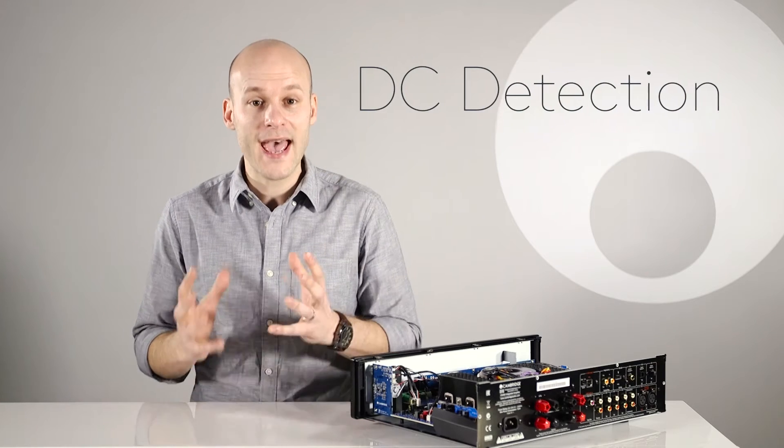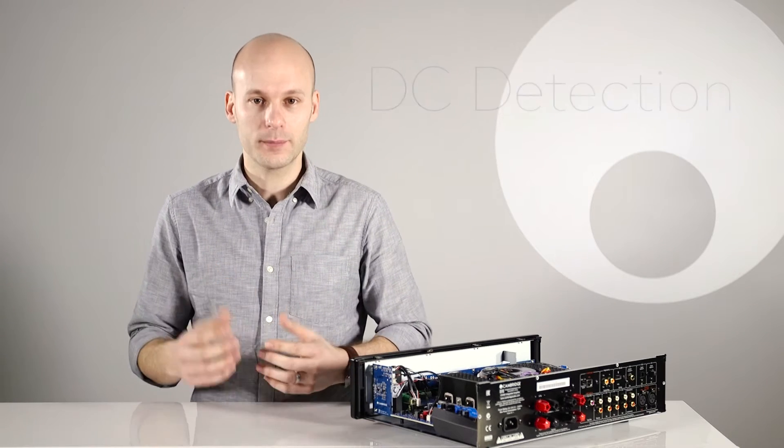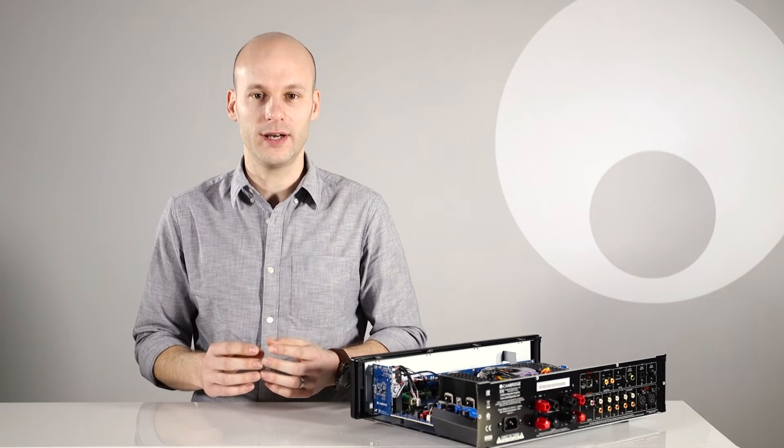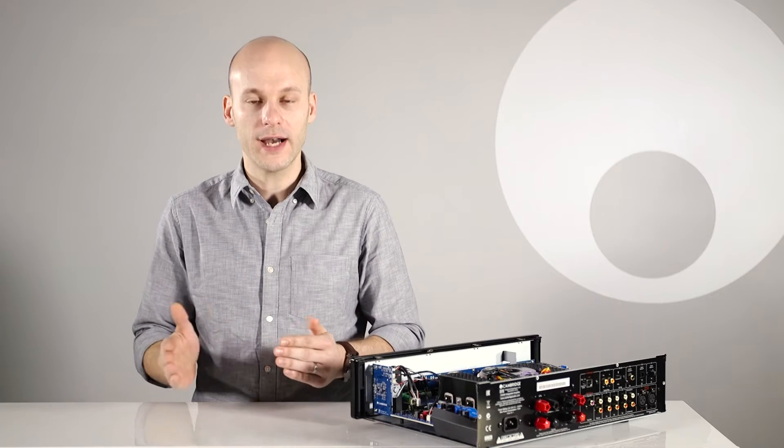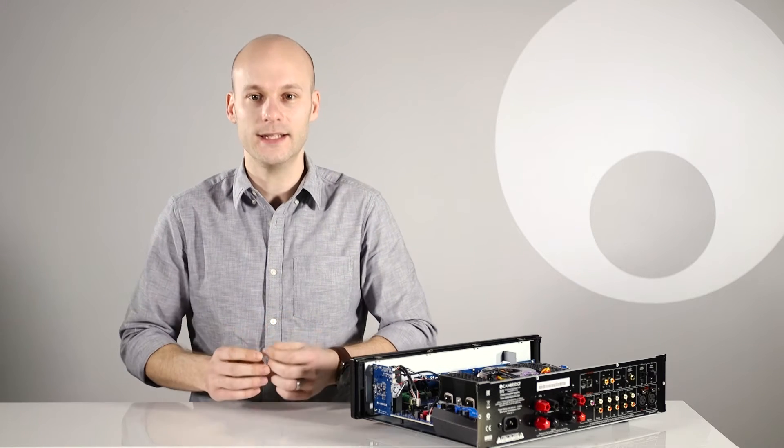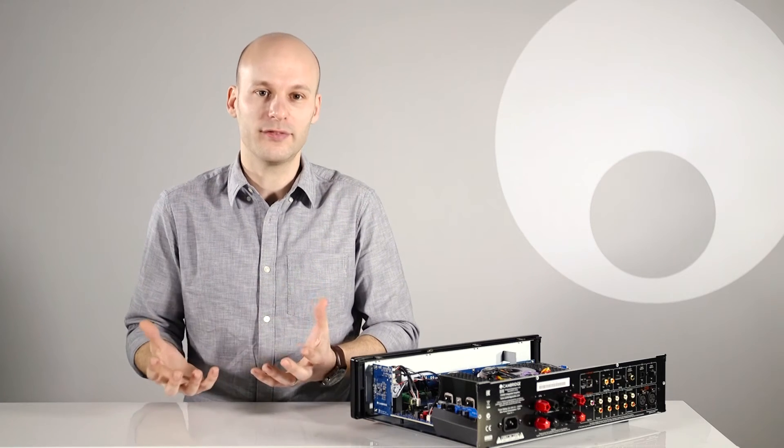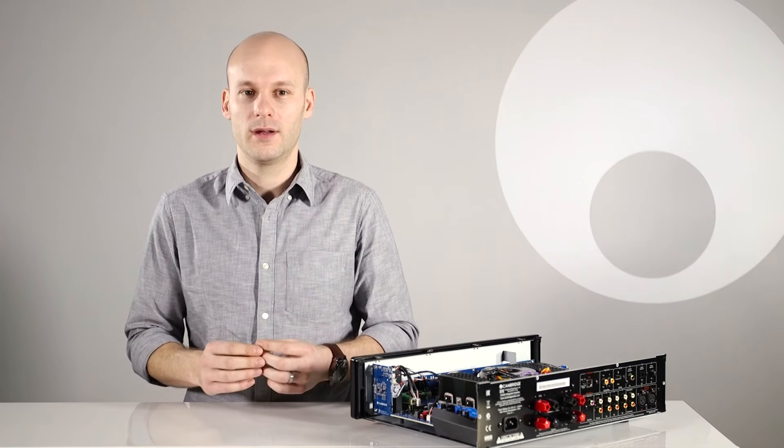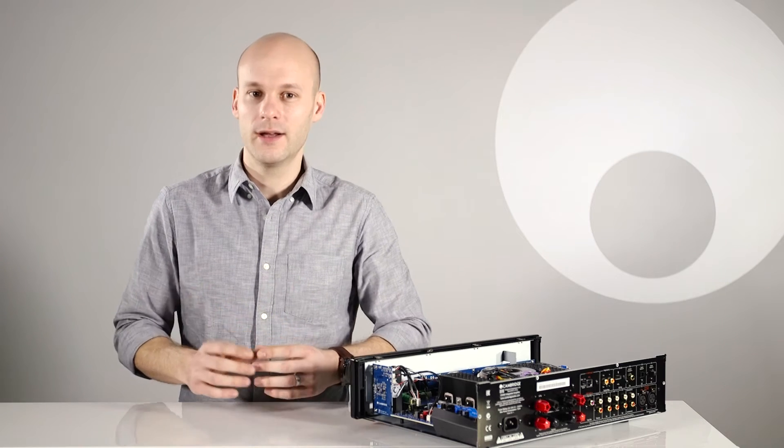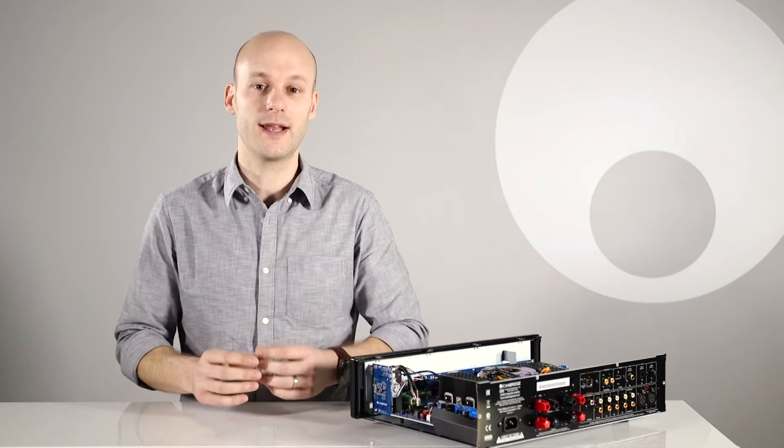DC detection protects the speakers if the output of an amplifier goes to a high constant voltage or DC because of some internal amp fault. This is rare, but detecting it could just save those expensive loudspeakers.